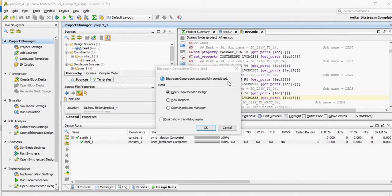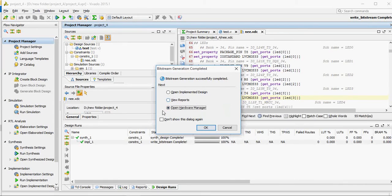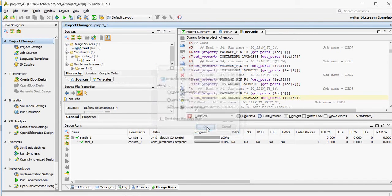Now our last process is to download that bitfile into the hardware. Open the Hardware Manager. Just go down here. As you can see — Hardware Manager, Open Target, Open New Target.